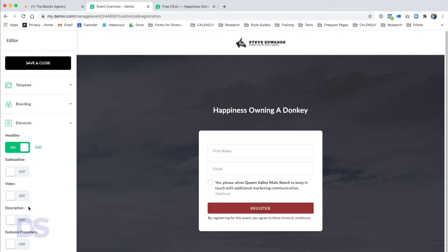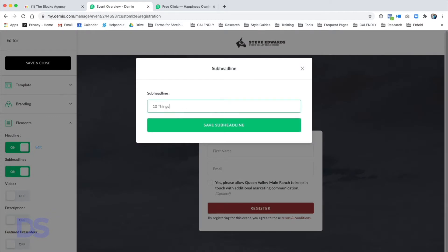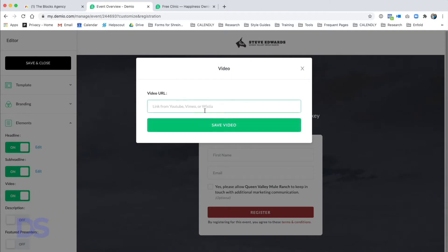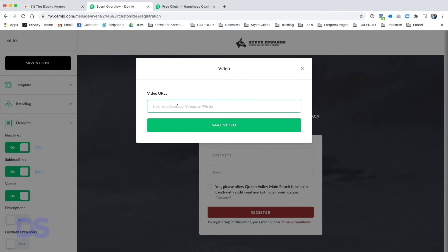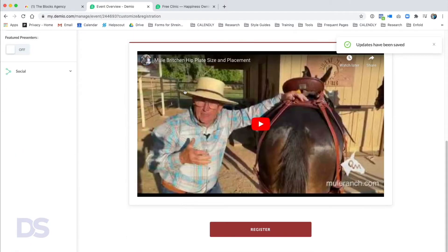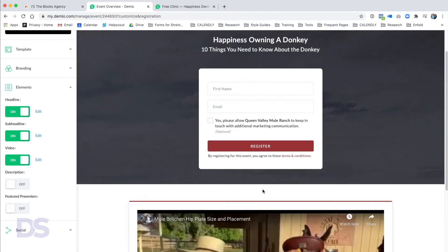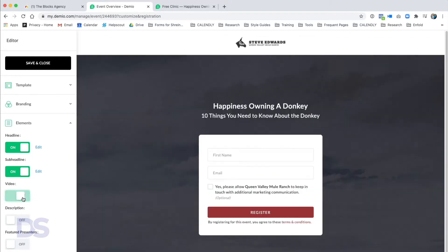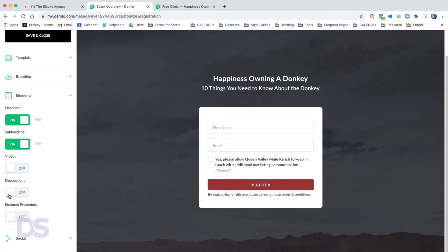Next is Elements, where you can turn on and off different elements. We've got our headline 'Happiness Owning a Donkey.' We'll turn on the sub headline and enter 'Ten Things You Need to Know About the Donkey,' then click Save Sub Headline. If you wanted to use a video you could turn on Video and paste a link — I'll show what that looks like, then turn it off. Next is Description.